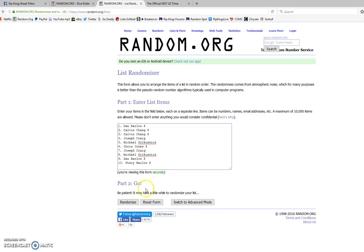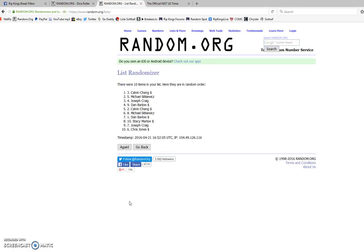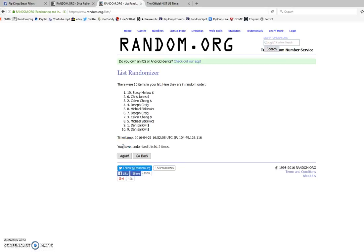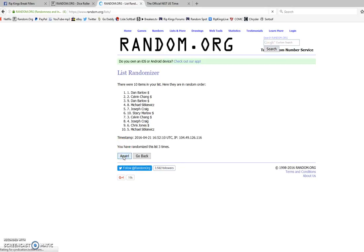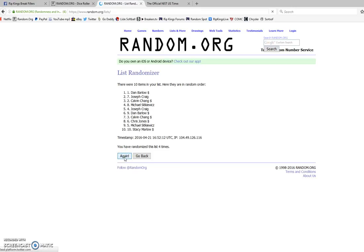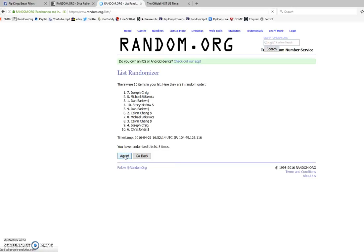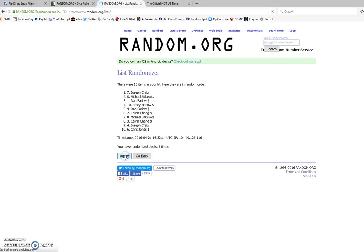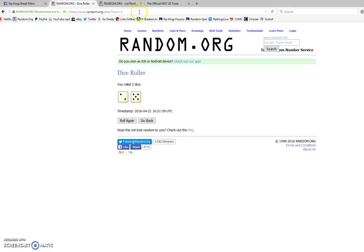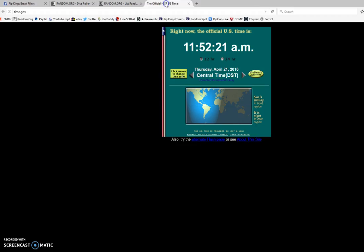Here we go. Seven times. Calvin on top. Stacy after two. Dan after three. Dan after four. Joe after five. Joe after six. Once again, our dice roll was seven.